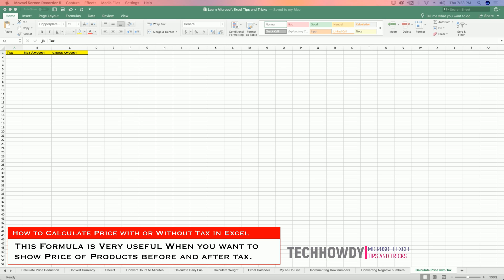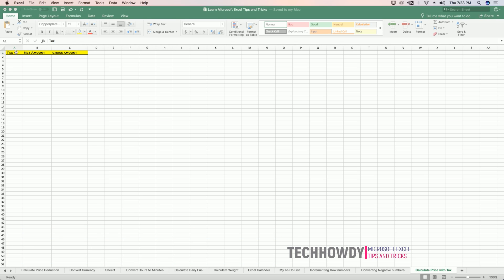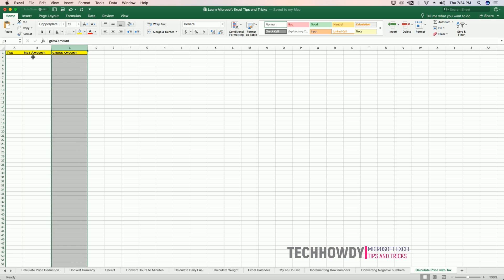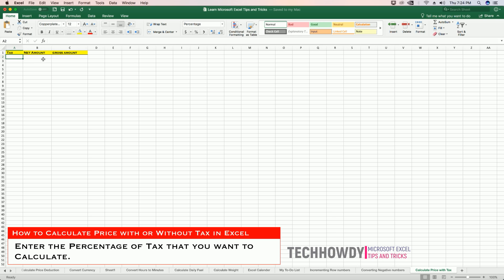To do this, open up your worksheet and create three columns: tax, net amount, and gross amount. In the tax amount column, enter the tax percentage that you want to calculate on the product.